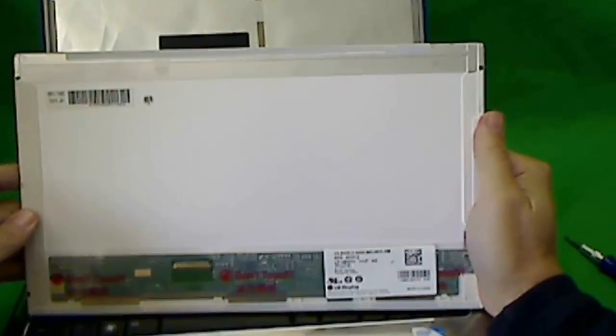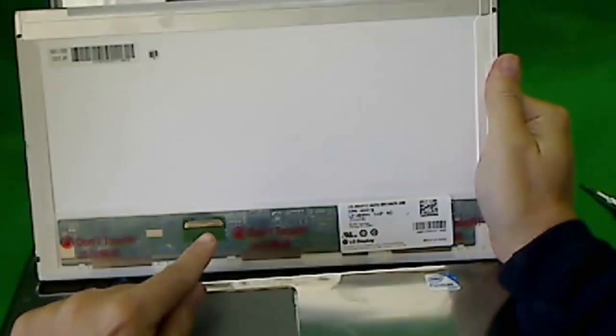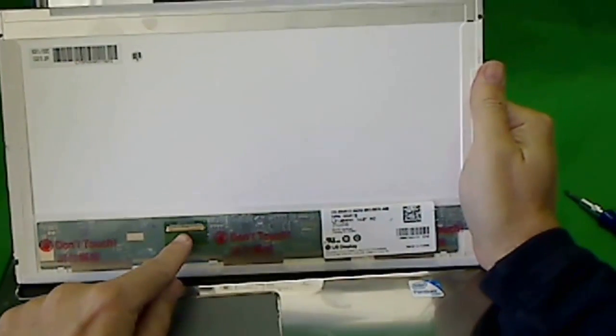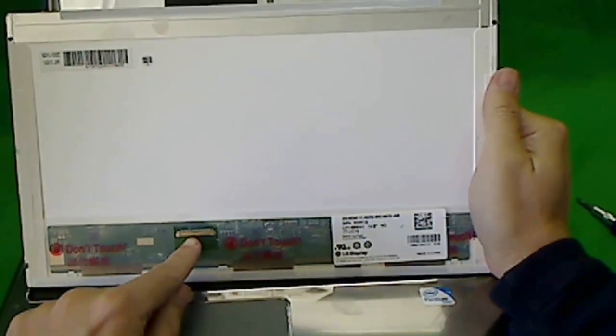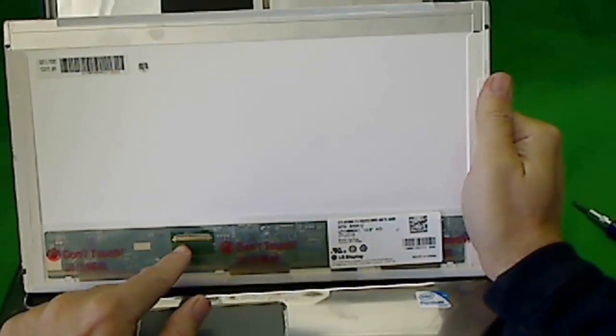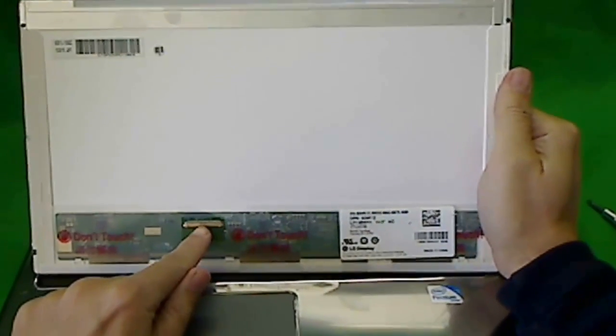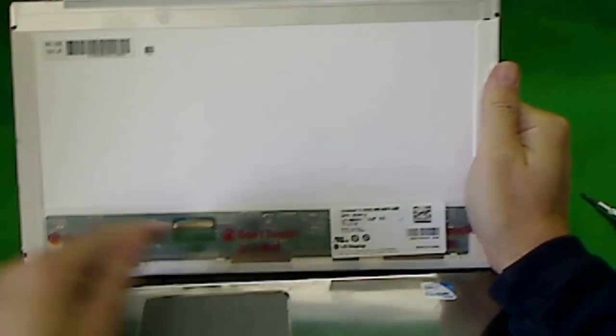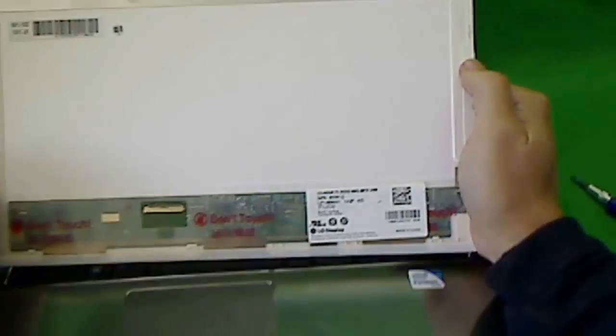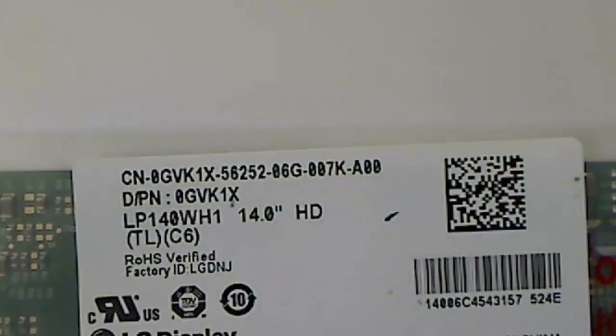And this is a 14 inch LED screen with the connector there. So that's what you have to look out for, make sure the connector is in the same place. Now let's see what the part number is. Let's focus.